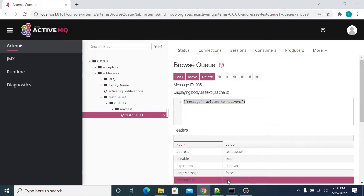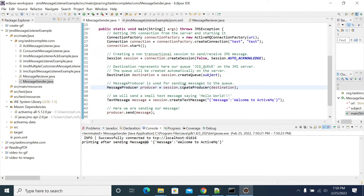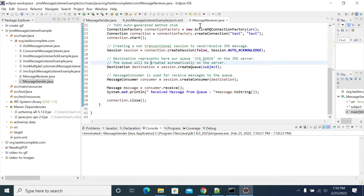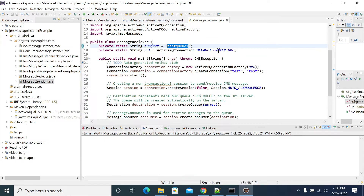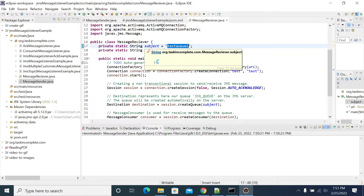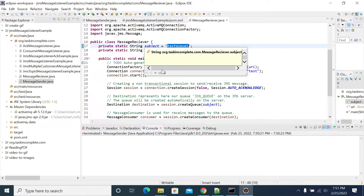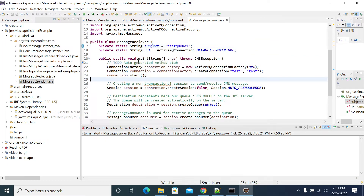Now we will read it from the subscriber. This is the receiver. I have created my queue name — it is testq1. It is the default URL: tcp colon 61616. That is the default port, so I don't have any changes here.